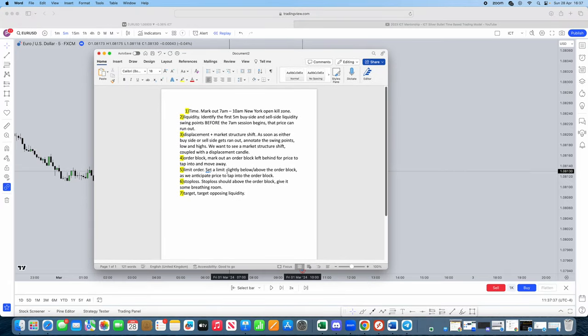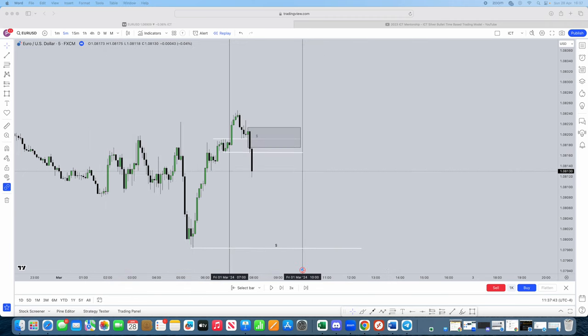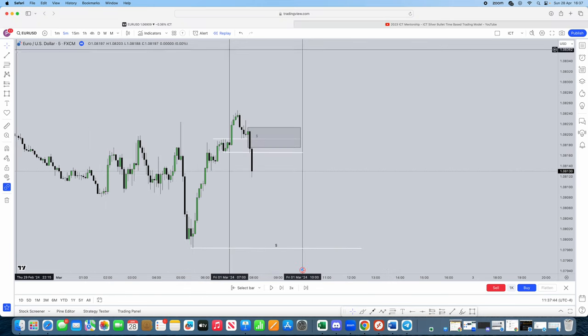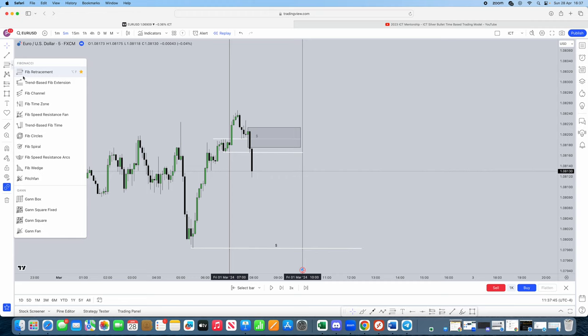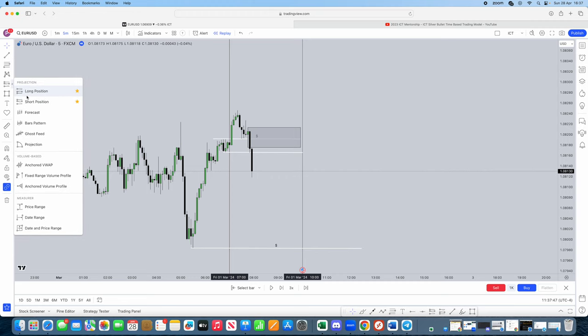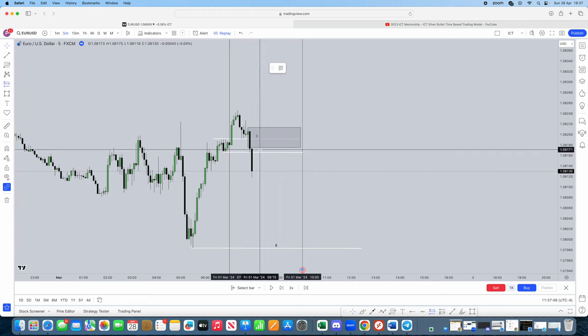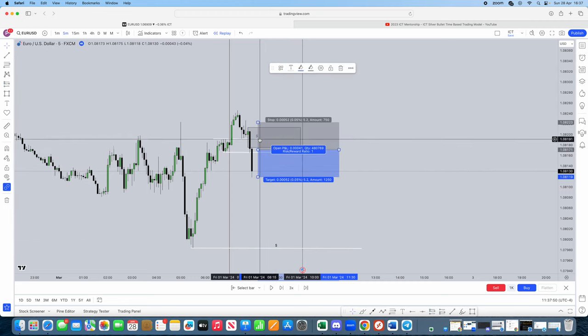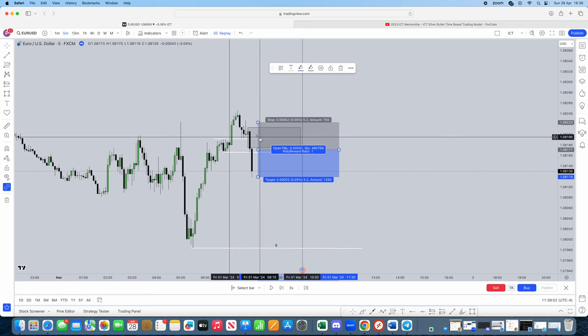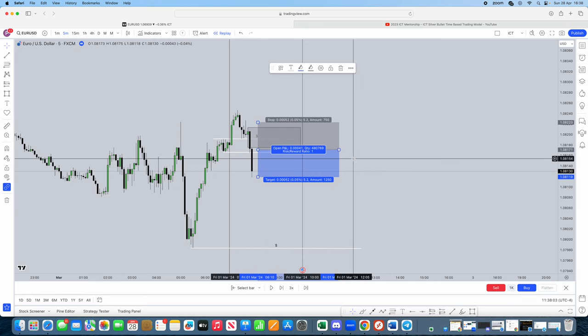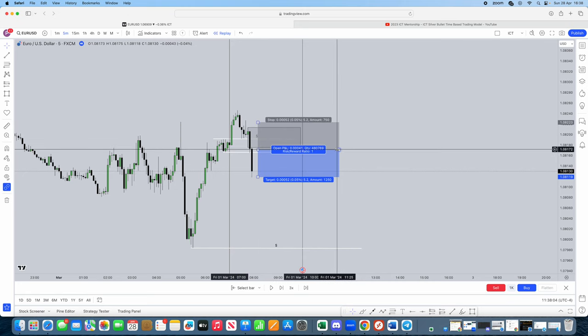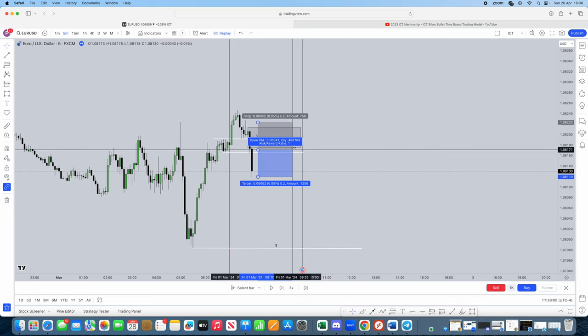Step five. Limit order. Set a limit slightly above or below the order block as we anticipate price to tap into that order block. Perfect. So, right, make sure, guys, your limit is slightly below or above these order blocks, right? Now, ICT strategies are very precise. I've had first-hand experience with this. You don't want to miss the move. There's no worse feeling than actually missing the move. So make sure you're slightly below that order block.